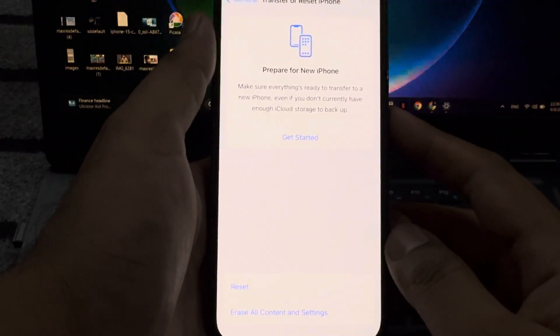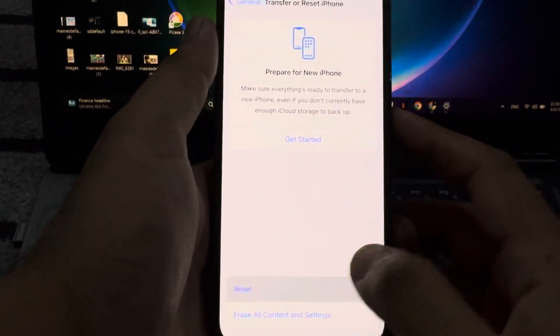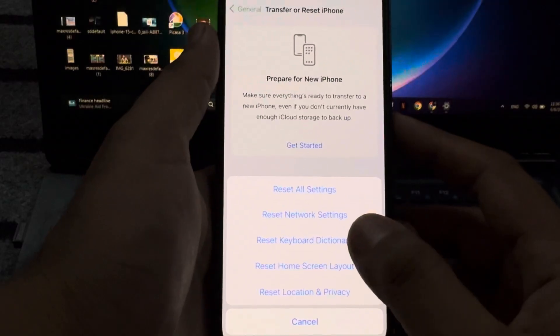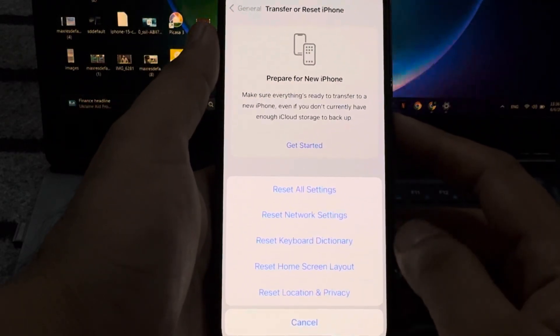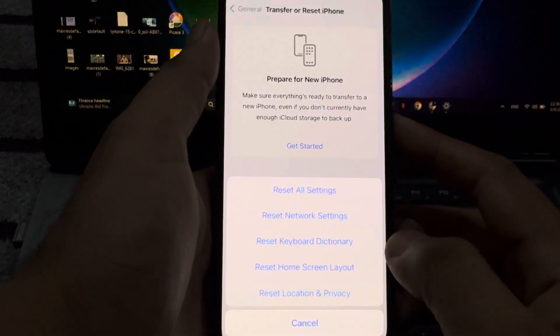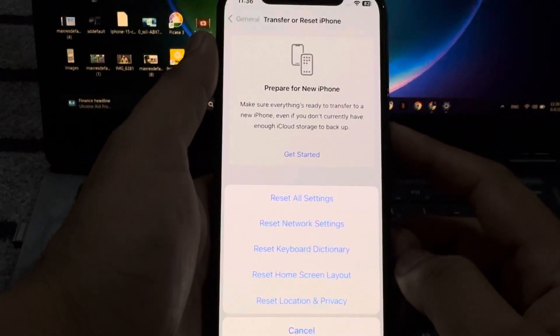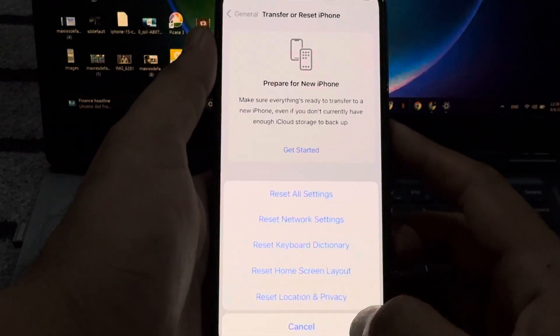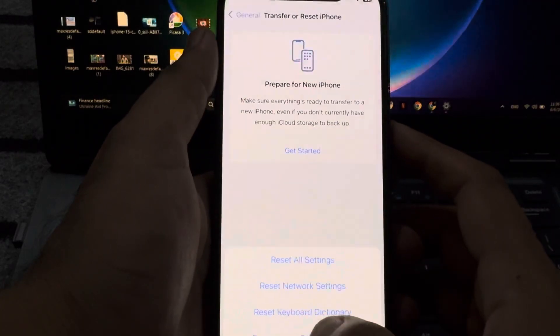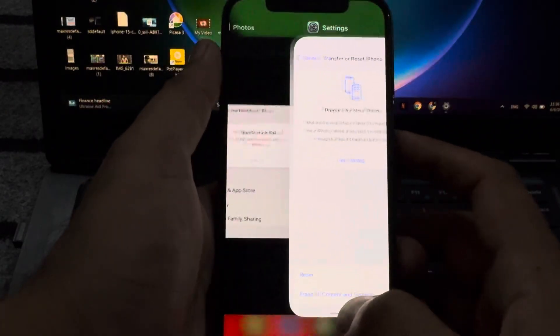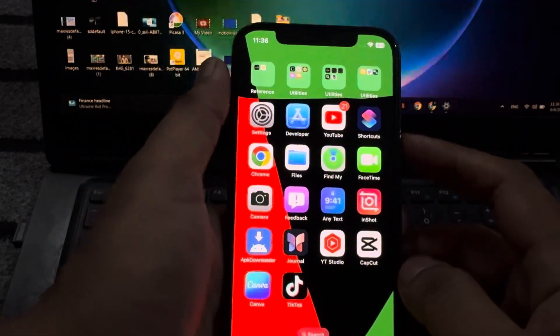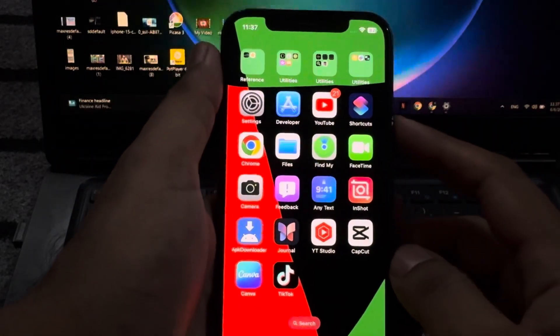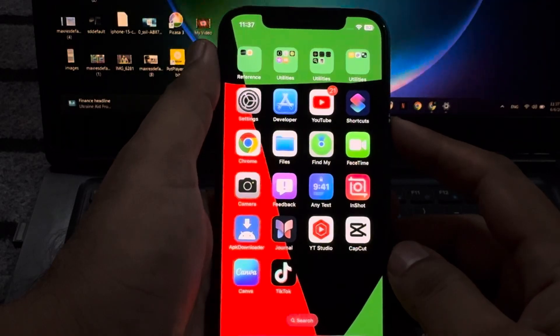If that method is also not working and you're still facing this kind of error, then move to the next solution. The next solution is open iPhone settings. In settings section, you need to tap on General again, tap on software update.